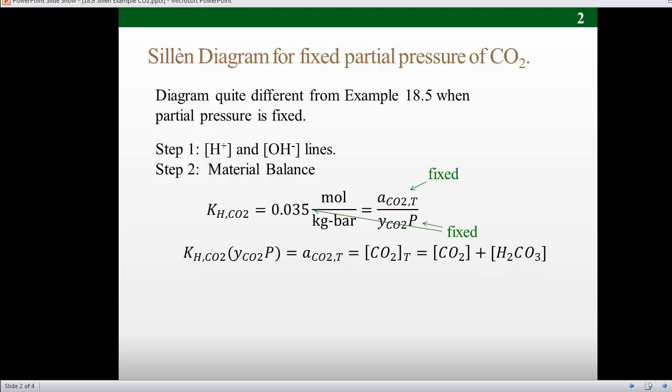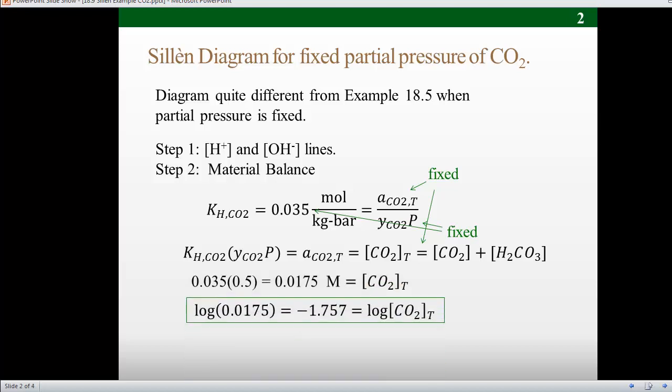I rearrange the relation by multiplying across by the partial pressure. Carbon dioxide is a little different because there are two forms of dissolved carbon dioxide — the dominant form is molecular carbon dioxide, but small amounts of carbonic acid are also present. By convention, we combine both forms and call it the total molecular CO₂. This quantity is fixed by the fixed partial pressure. Inserting numbers, the total concentration of carbon dioxide is 0.0175 molar, and the logarithm of that value is minus 1.76.